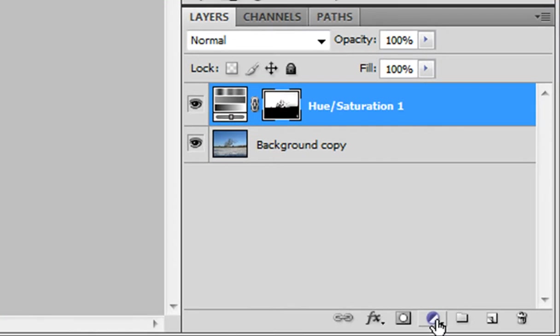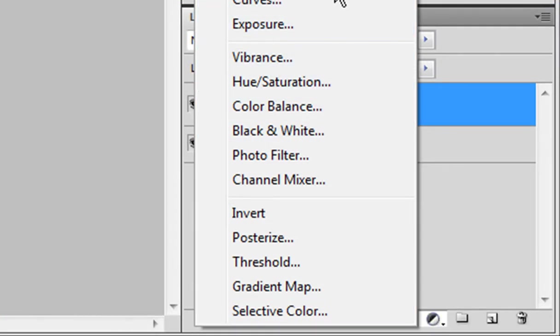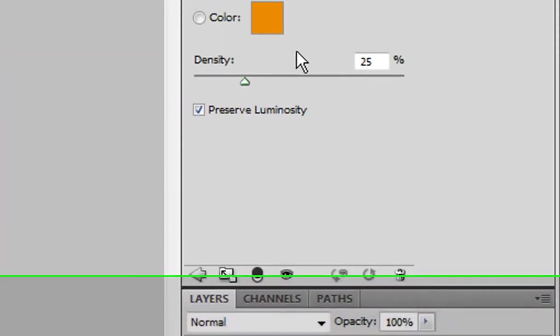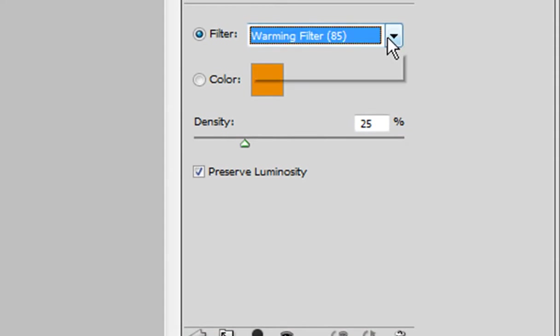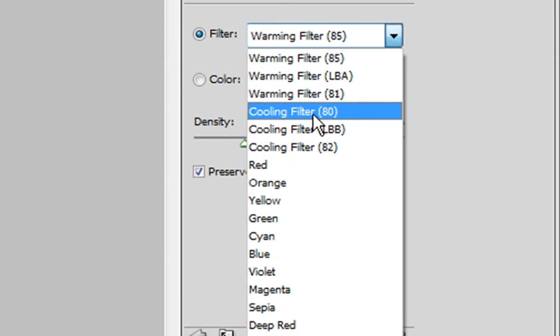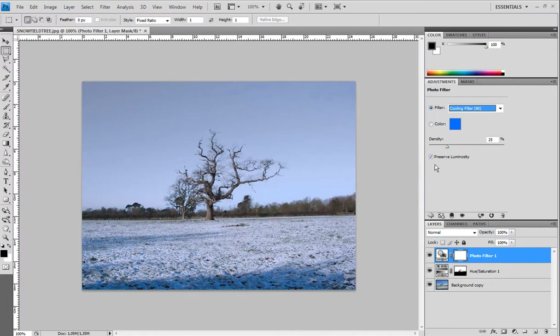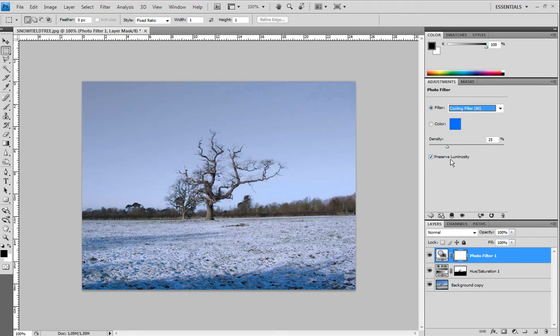Now we're gonna make a new adjustment layer with photo filter which is right here. And select a cooling filter 80. And these settings are pretty good with 25 at density. It depends on you what you want.